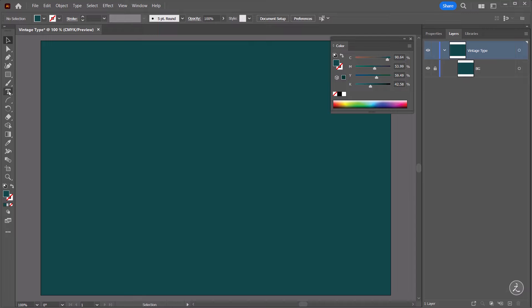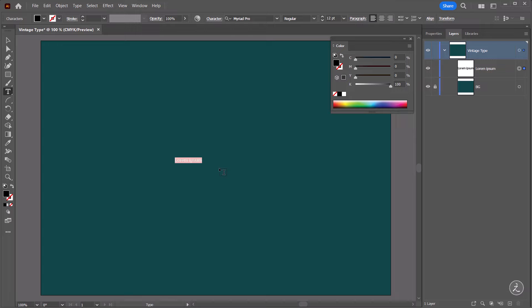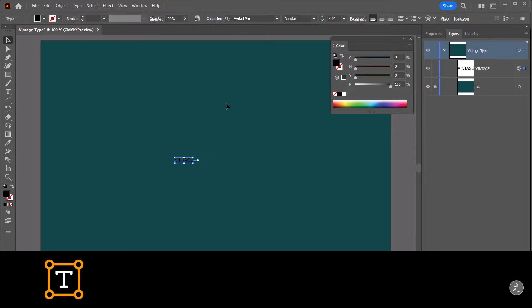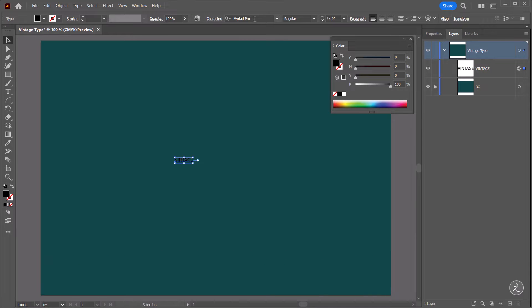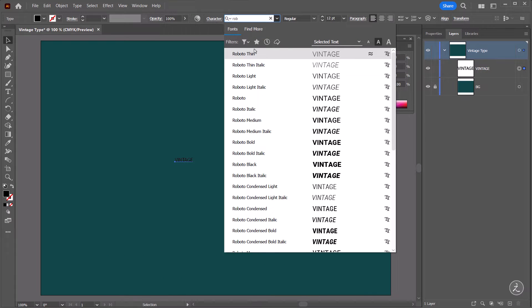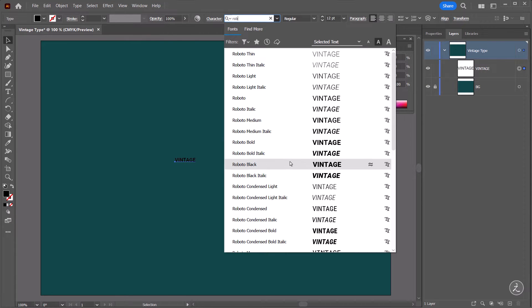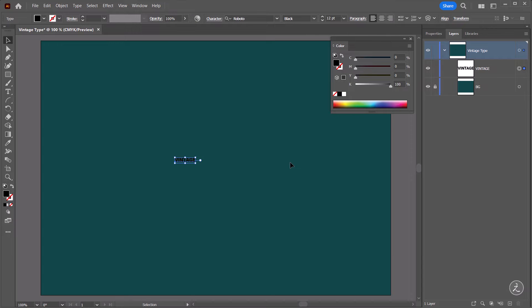The next step is to grab the Type Tool, click once and then type Vintage with all caps. Now for choosing a font family, for better results I will recommend a Sans Fonts family with a bold weight or black. In this case I'm going to choose the Roboto font family — this is a free font you can grab from Google Fonts — so I'm going to use the Roboto Black weight.